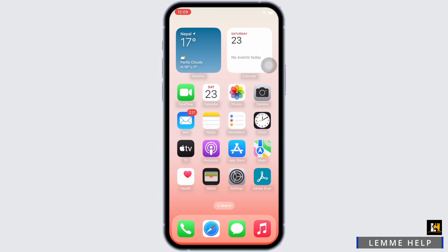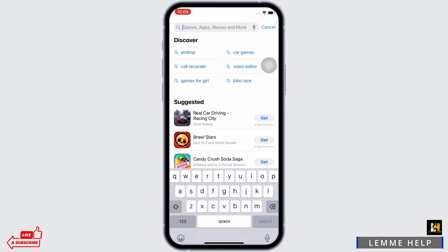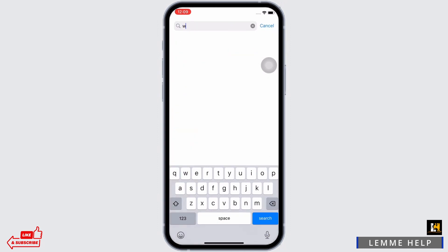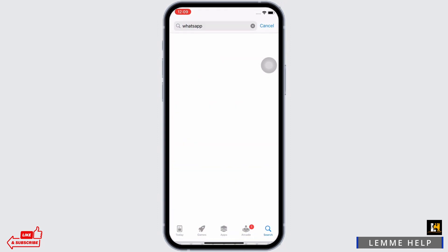Firstly, make sure you are connected to a proper working internet connection. Now go ahead and open the App Store on your device. Tap on the search bar and then search for WhatsApp, and tap on the first option.